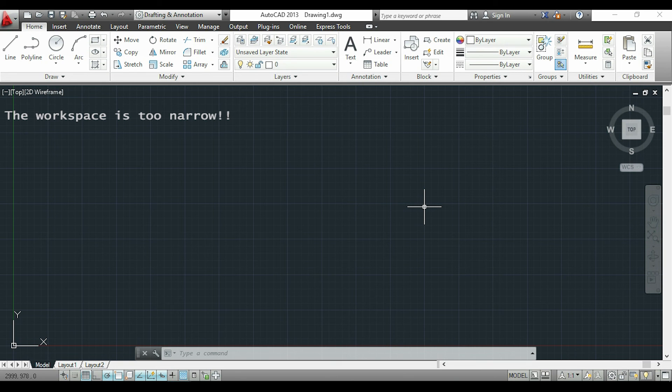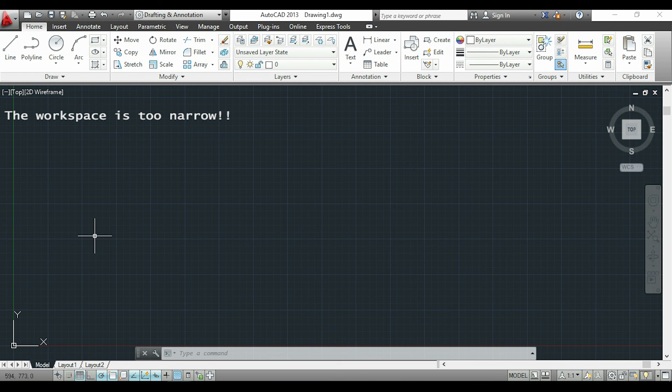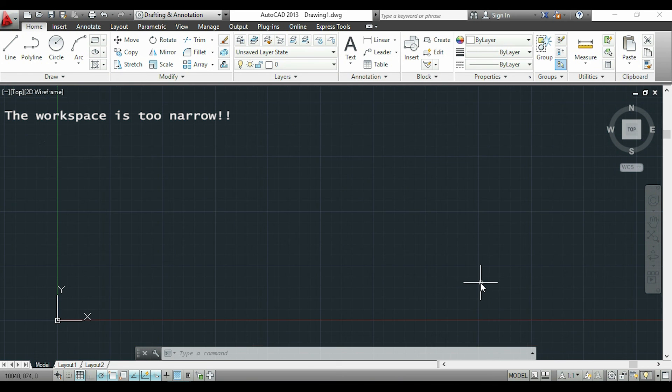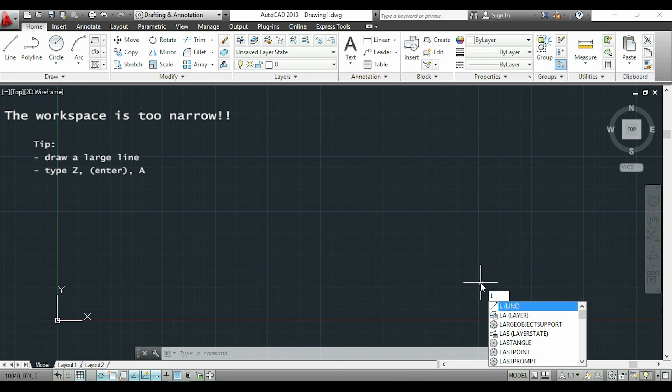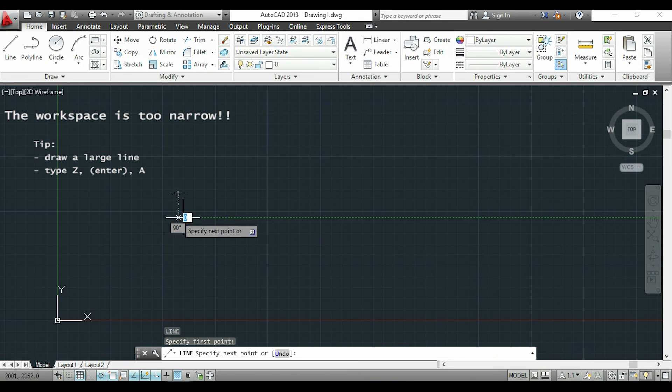Now I want to show you a common issue, especially when we're using millimeters. We notice that our workspace is not very wide, but this is simple to solve. If I draw a very large line, like for example one hundred thousand millimeters...